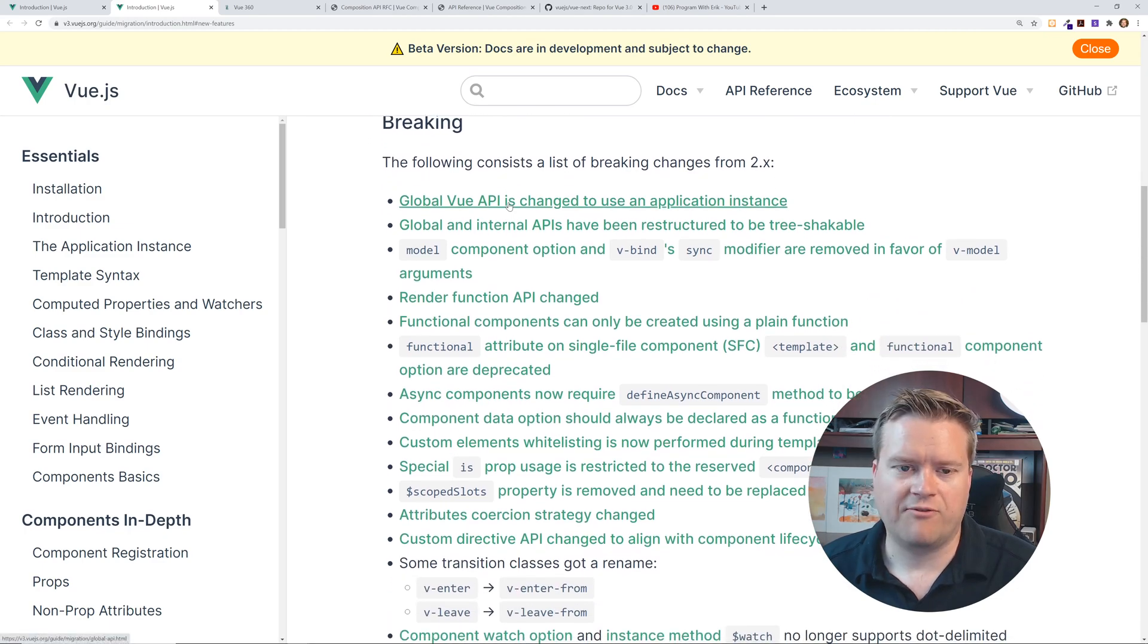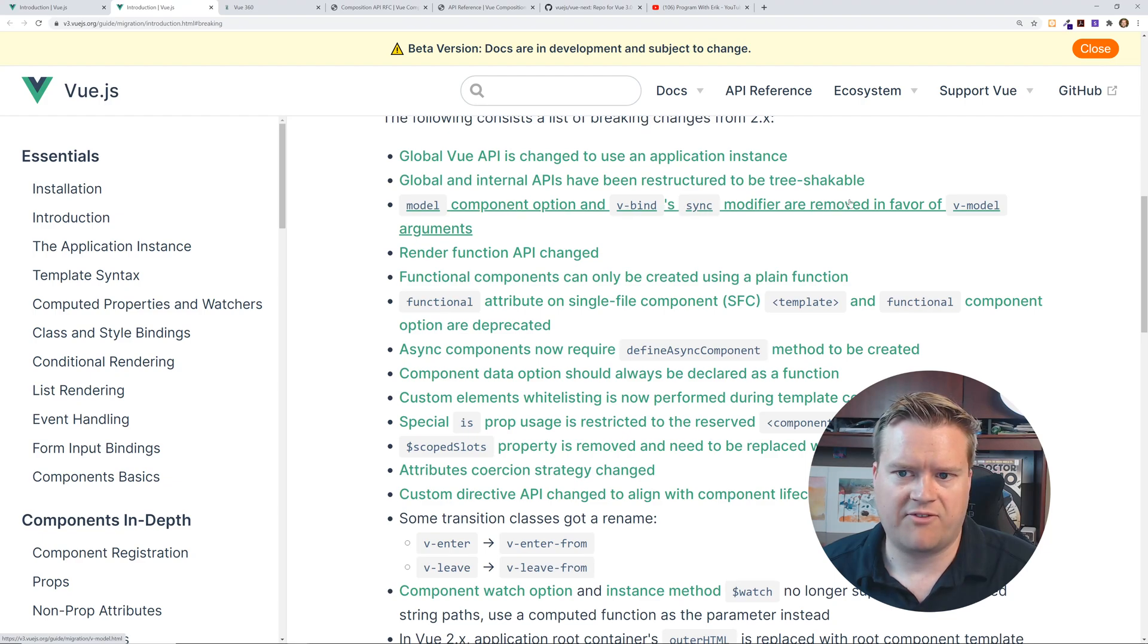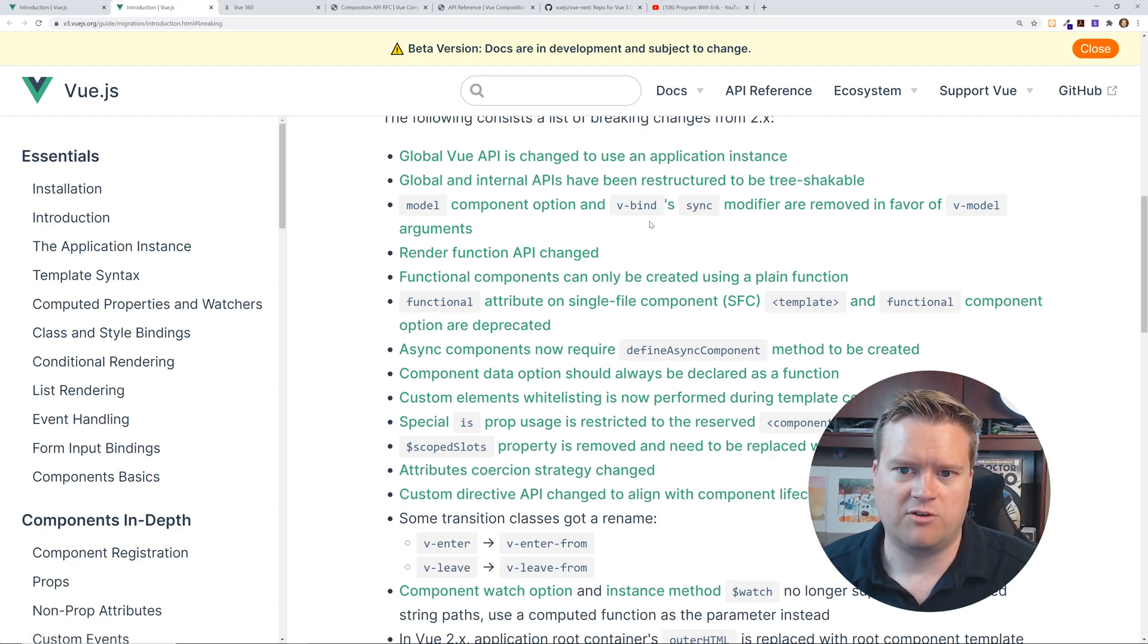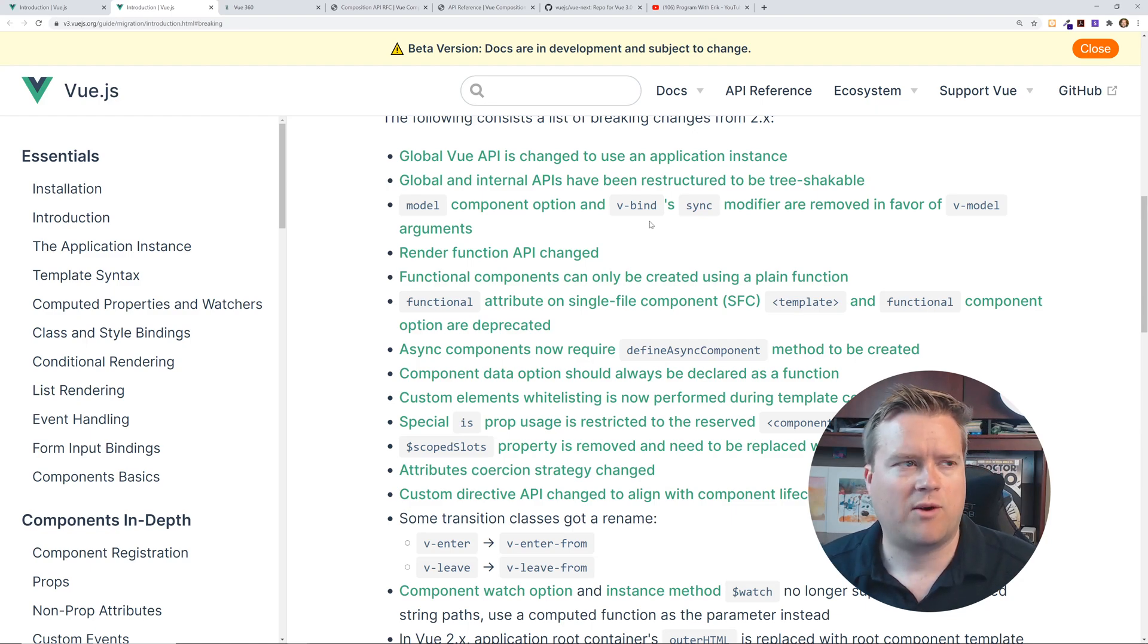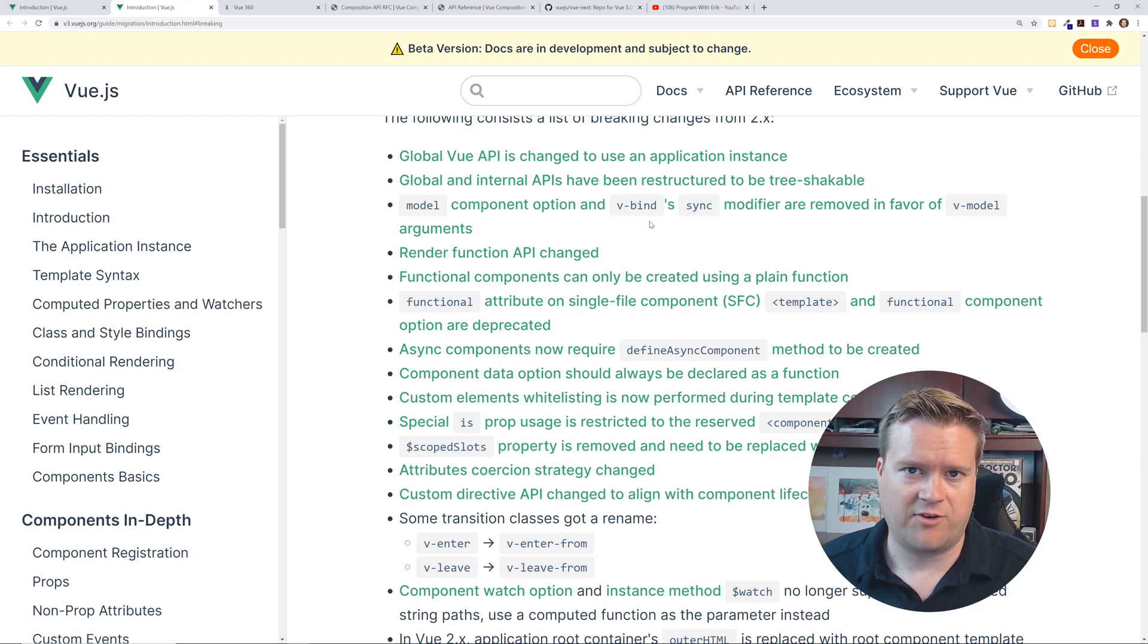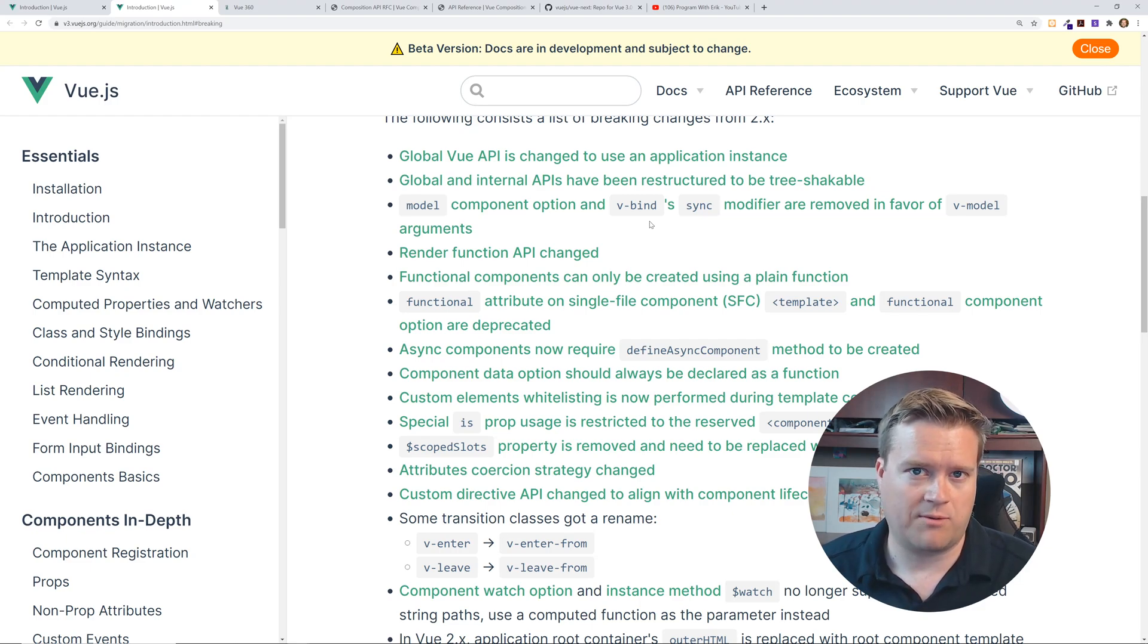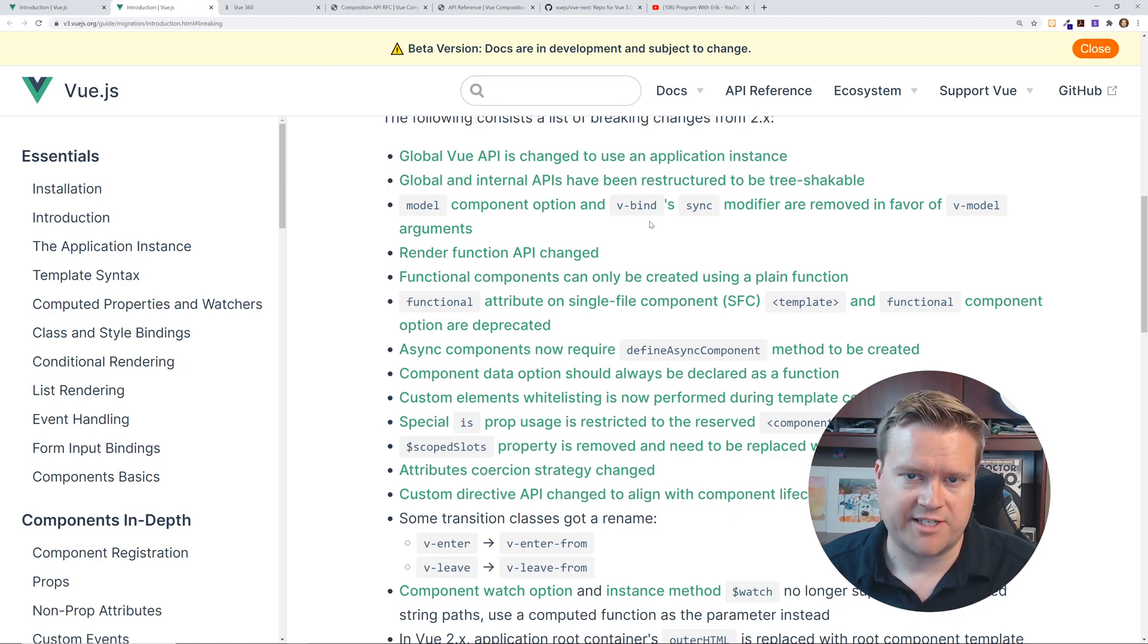So I'm going to make this a little bigger, like global view API has changed to use the application instance. You can see here, model component options, V bind sync modifiers, removed in favor of V model. So now it used to use dot sync. Now you have to use V model. And by the way, when I was using the view next to upgrade a view two app to view three, it actually did some of these things for me. So I'm assuming some of these things you're going to have to do manually. Some of the things during the migration, it'll do it for you, which is nice.